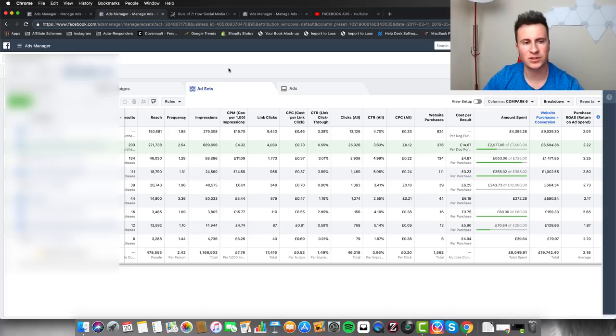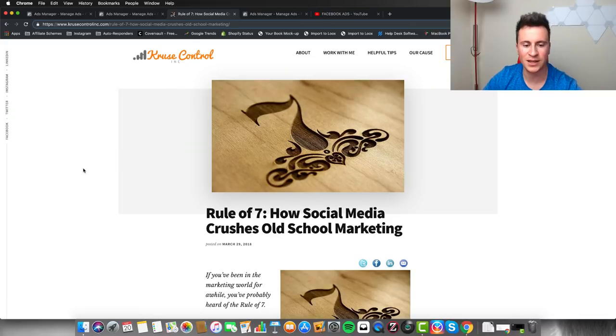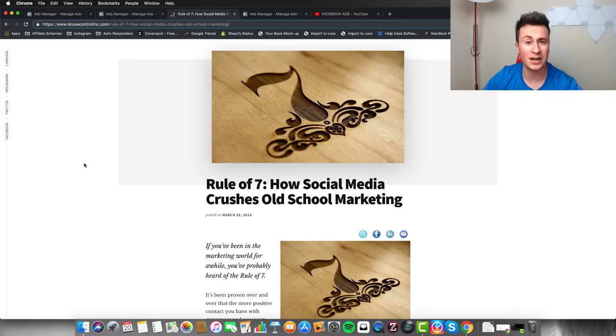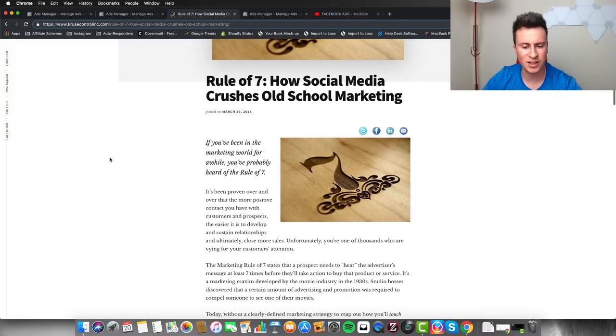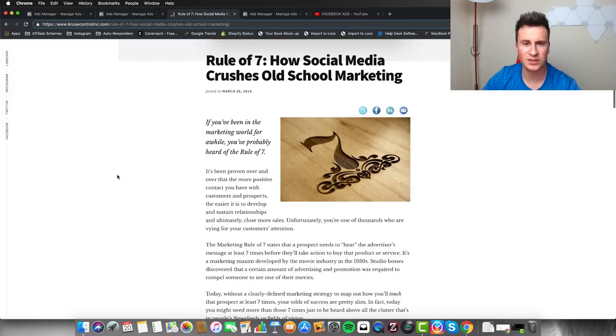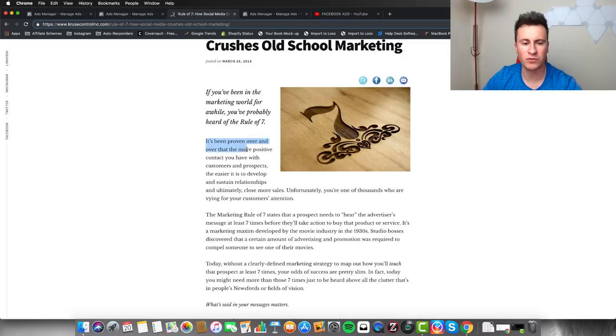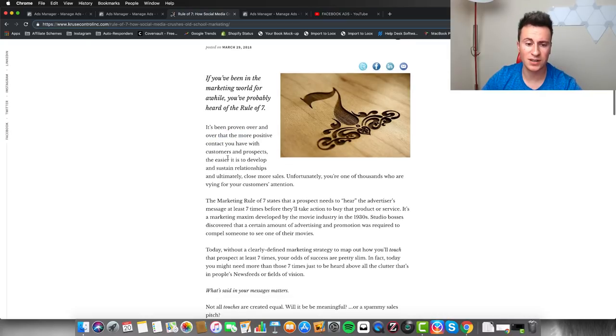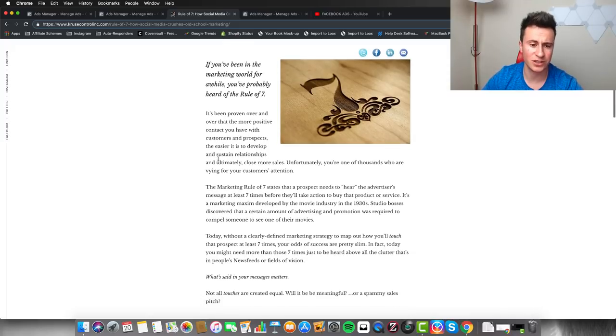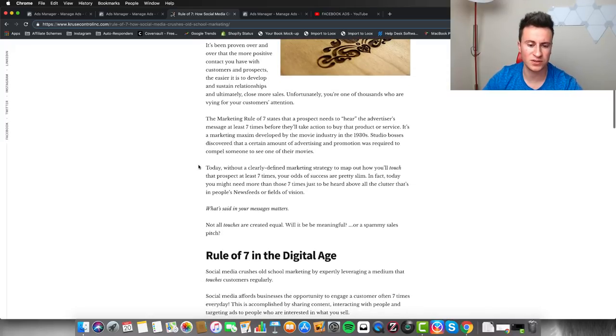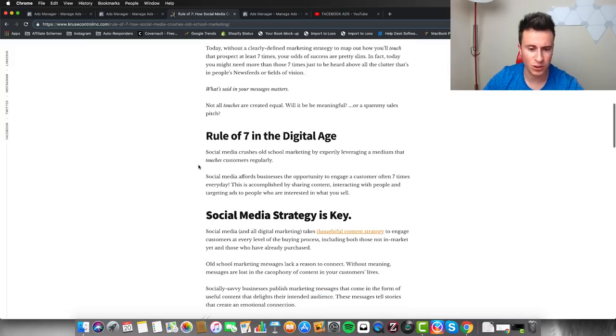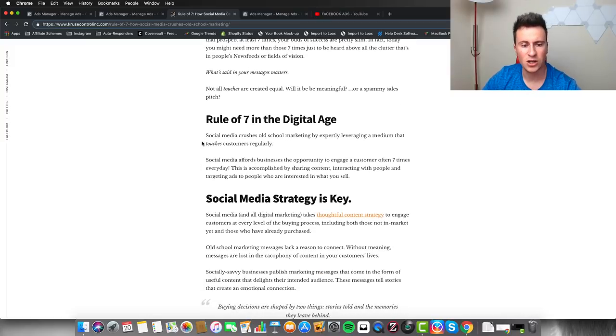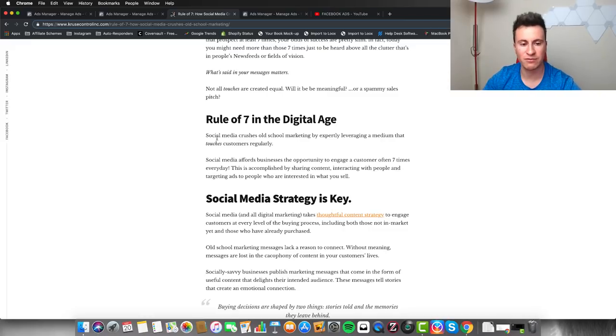You don't just have to take my word on this. Just quickly take a look at this website I found here. If you look at the Rule of Seven in terms of social media marketing and e-commerce, it's a well-established rule, it's been going since like the 1930s. As it says here, it's been proven over and over that the more positive contact you have with customers and prospects, the easier it is to develop and sustain relationships and ultimately close more sales.